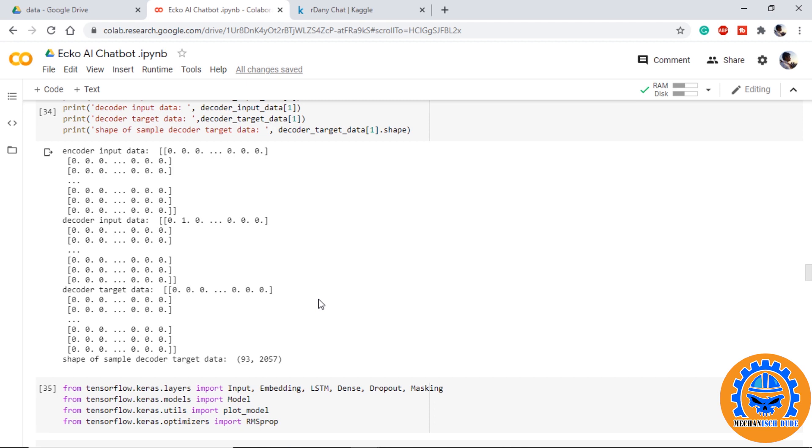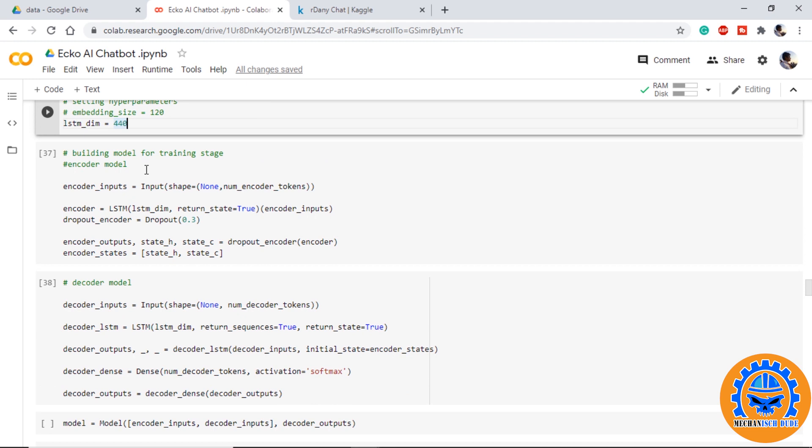Before starting to build the model I will highly recommend you to go and watch the previous videos because it is explained in detail about this process. It will have two stages: first is training stage where we will provide all the data to the model so that it will learn what to predict next. This is also a form of teacher forcing. In the next stage of inference we change the encoder and decoder model a bit so that it is capable of taking input and predicting on its own.